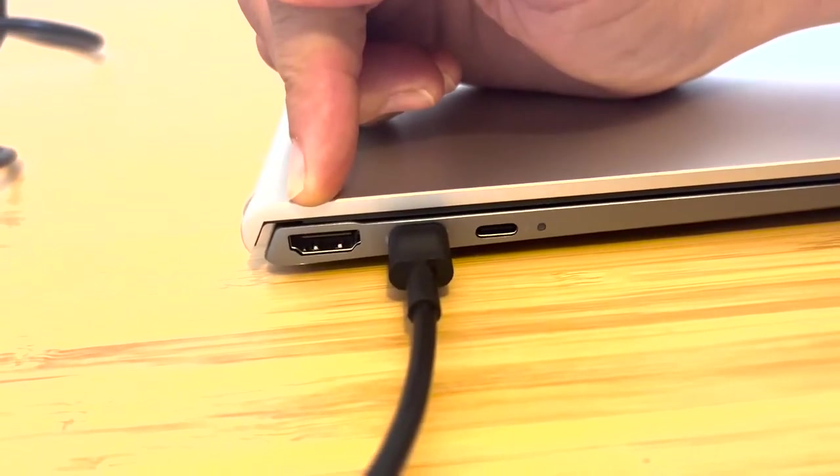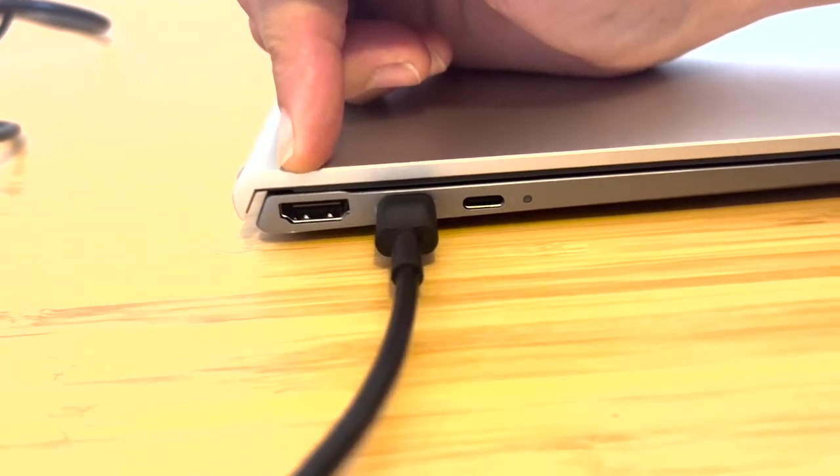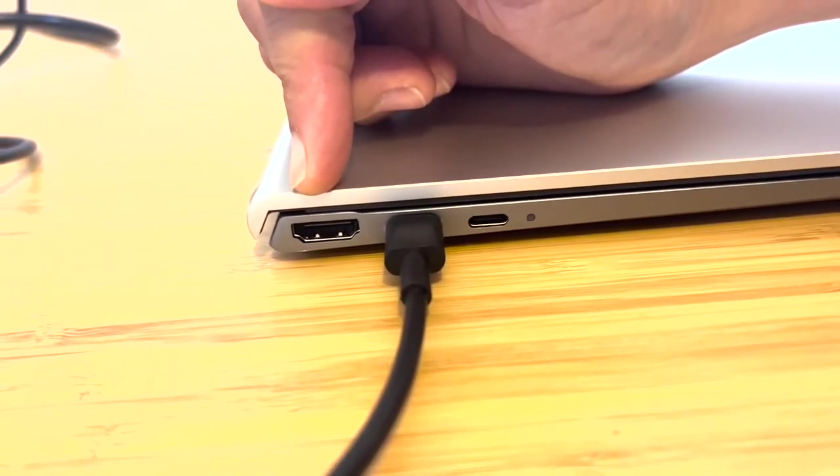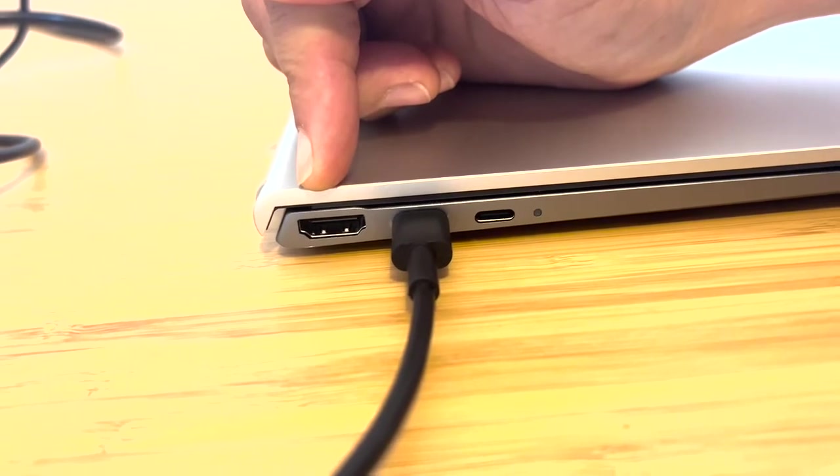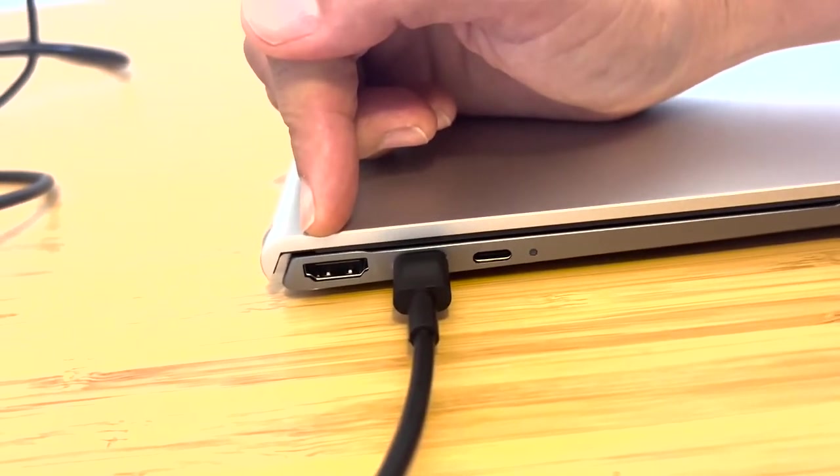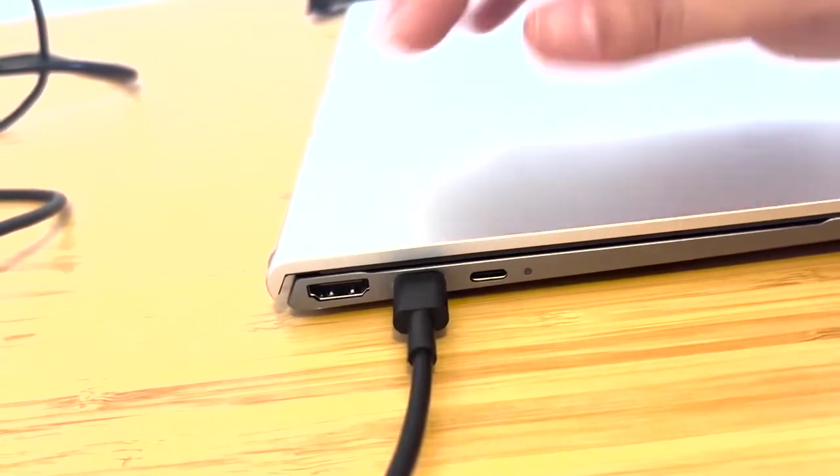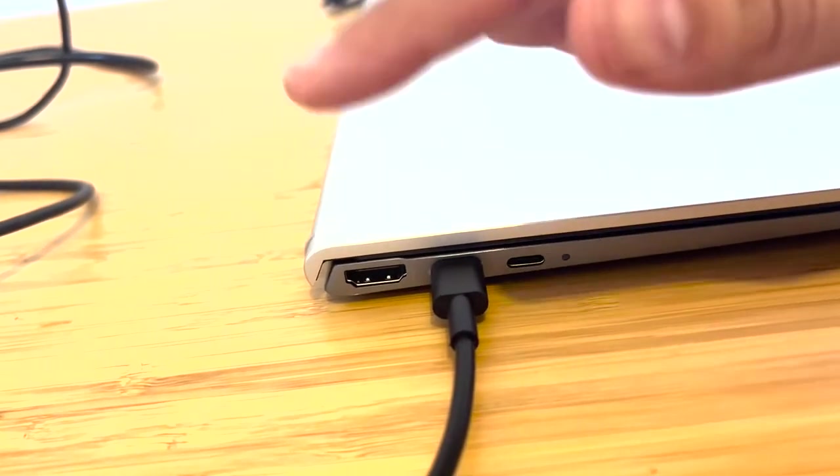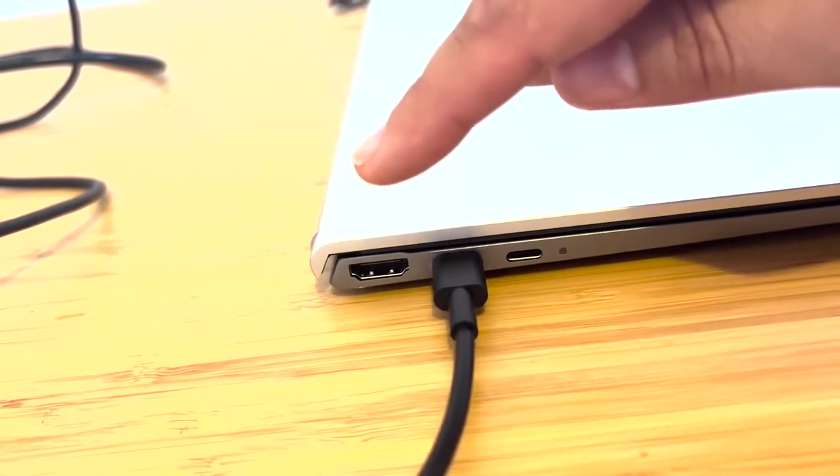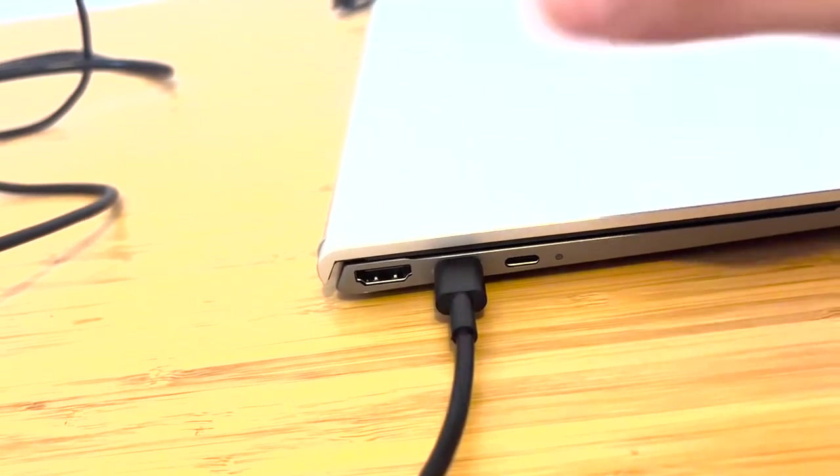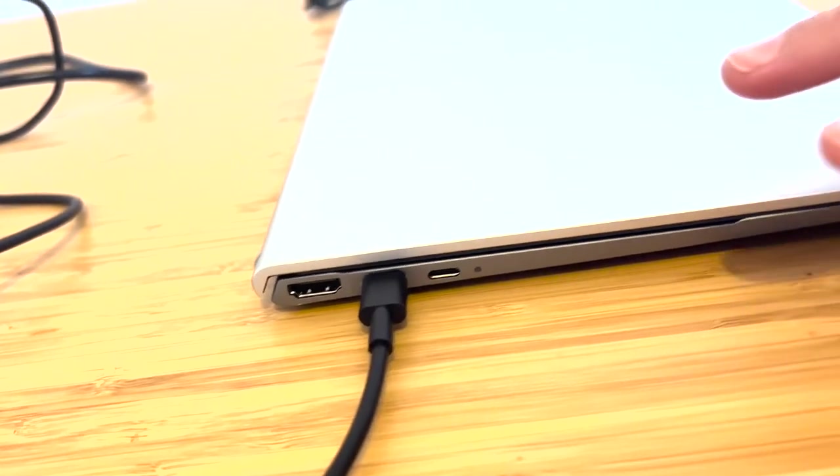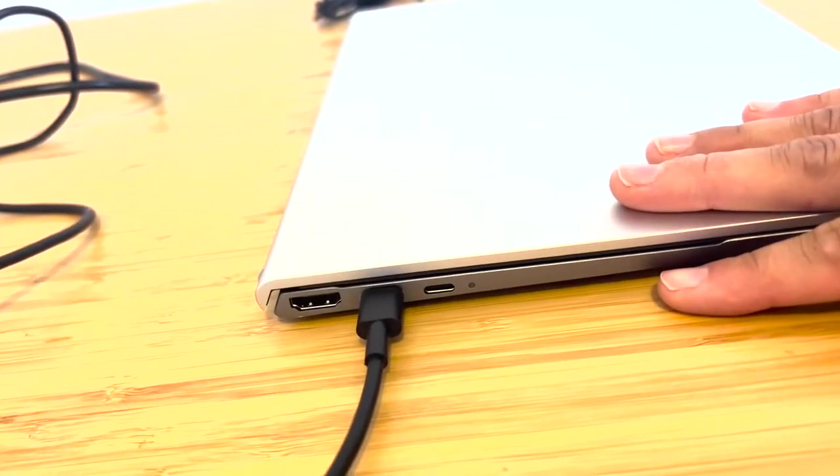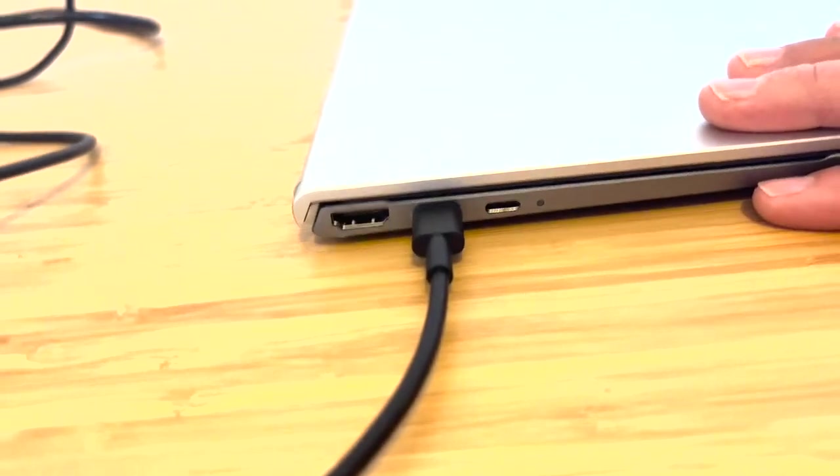And this side also has an HDMI port, which is really helpful if you're someone that needs to use an extra screen or if you have a presentation at school or work and you need to be able to plug it in to a TV or a projector. So, I think it's really great that this really compact laptop still has that feature.